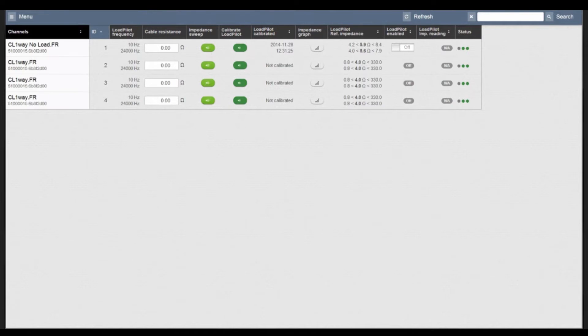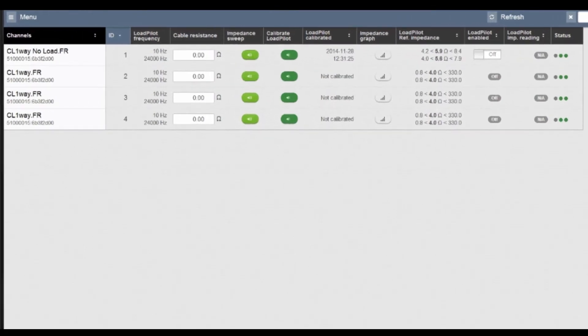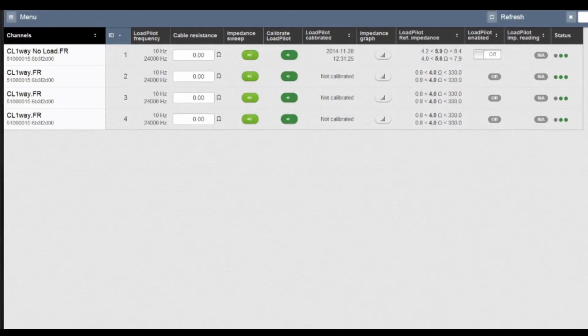This is the load monitoring view. Here you can do impedance sweeps and look at the graphs, and you can also calibrate and enable our Pilotone load pilot feature.